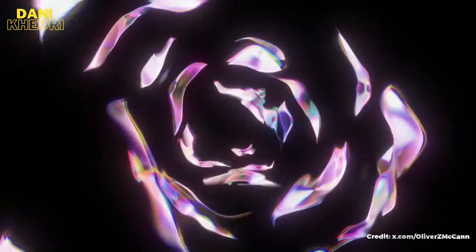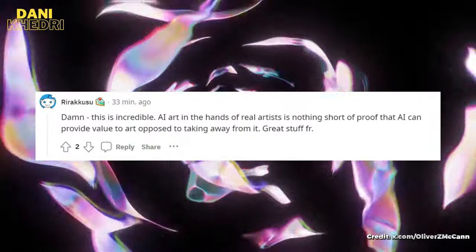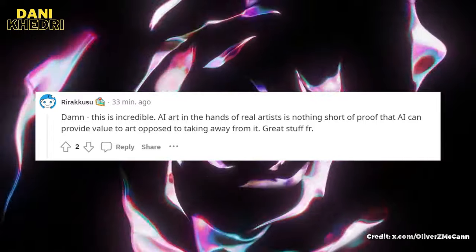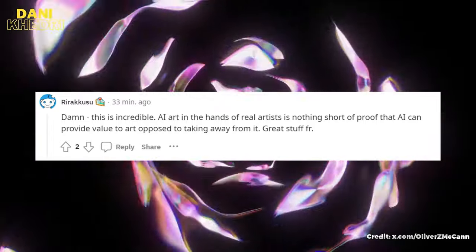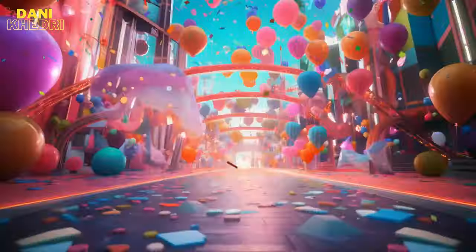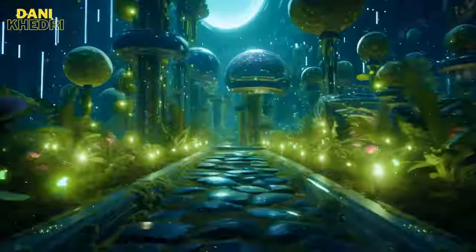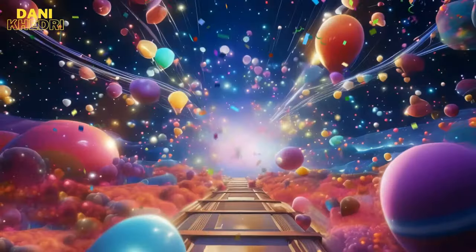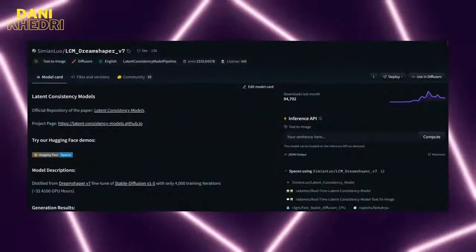As the Redditor accurately pointed out, AI art in the hands of real artists is nothing short of proof that AI can provide value to art, as opposed to taking away from it.